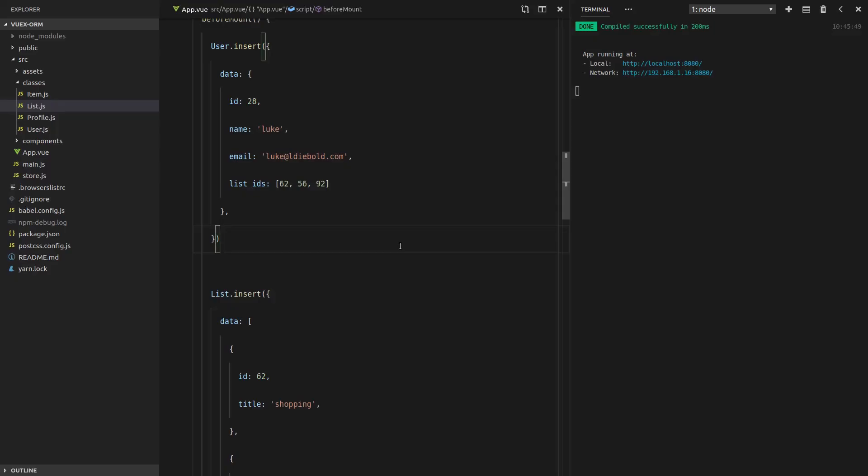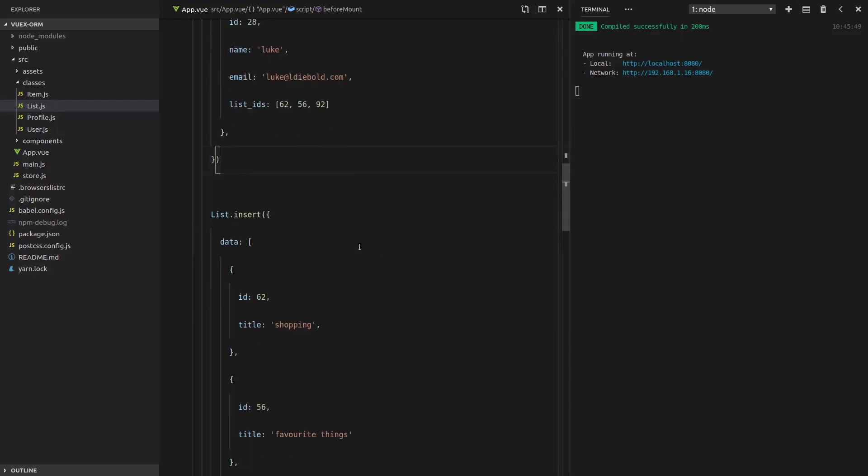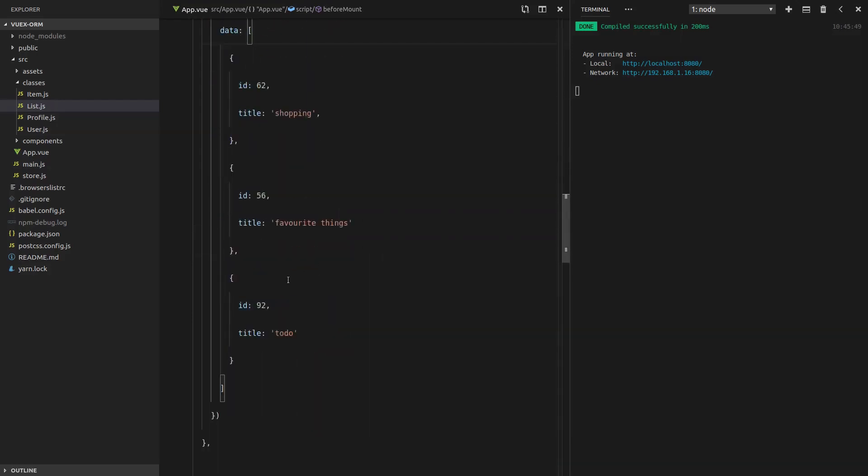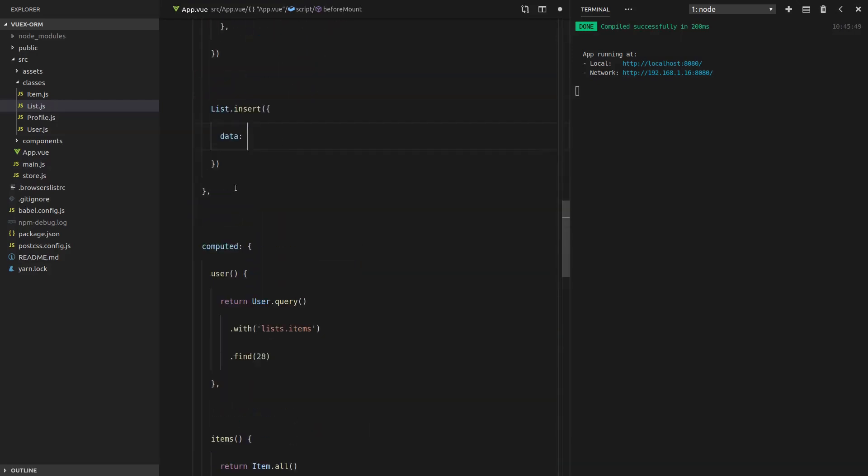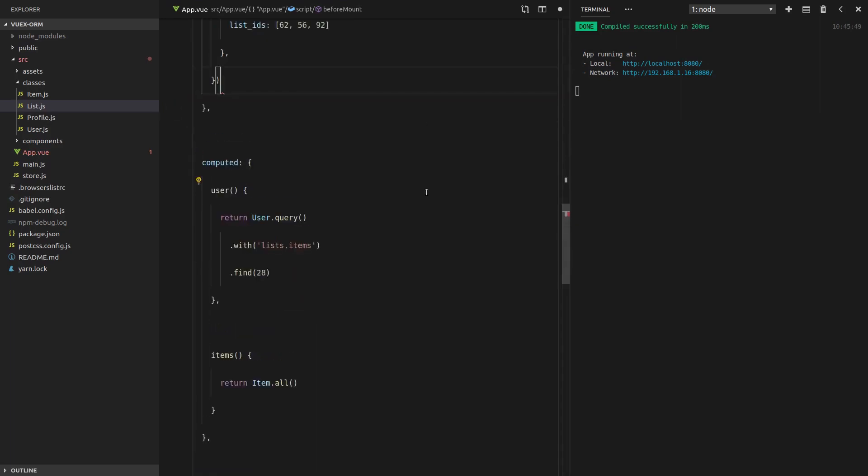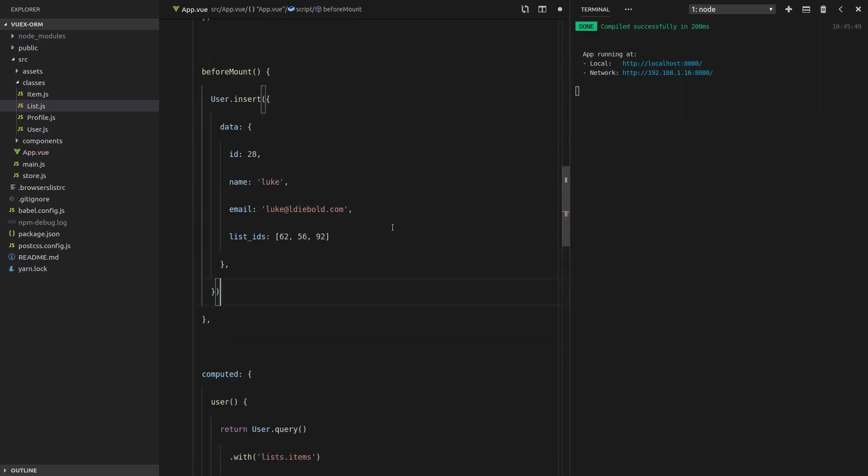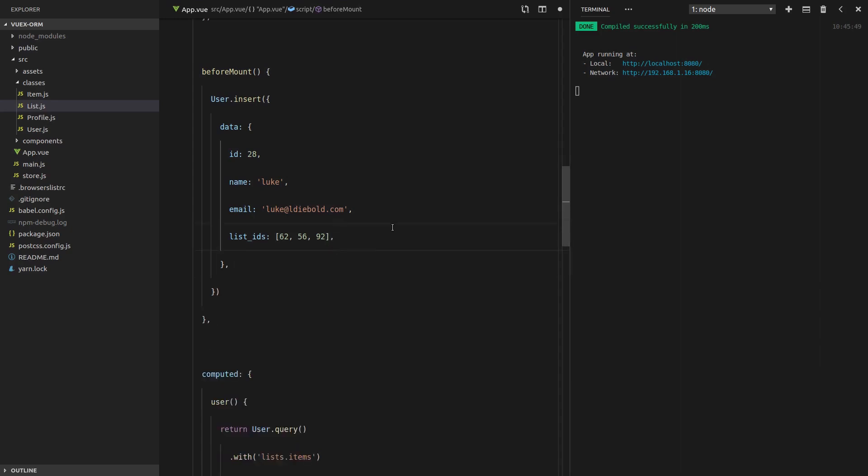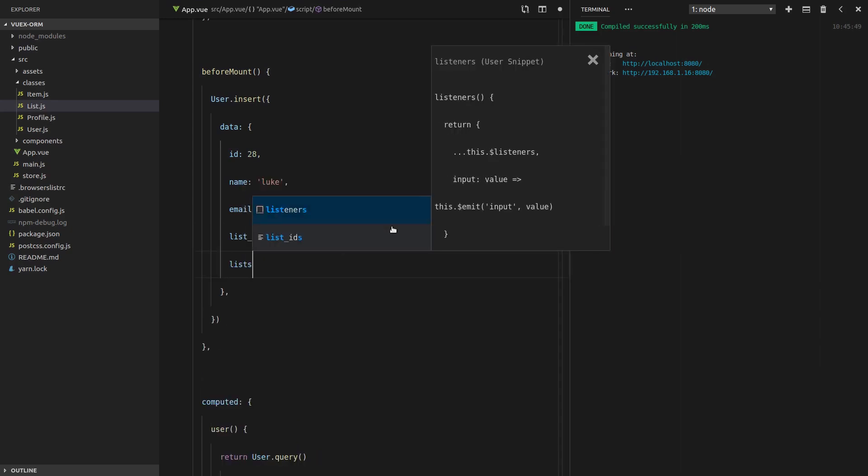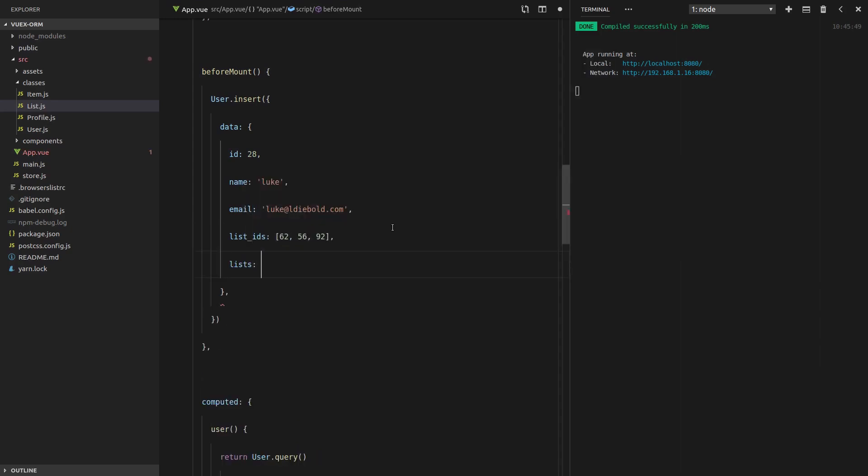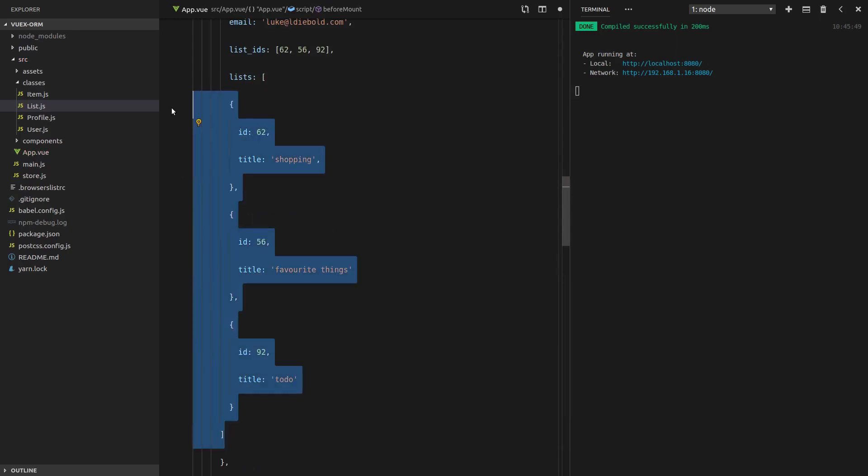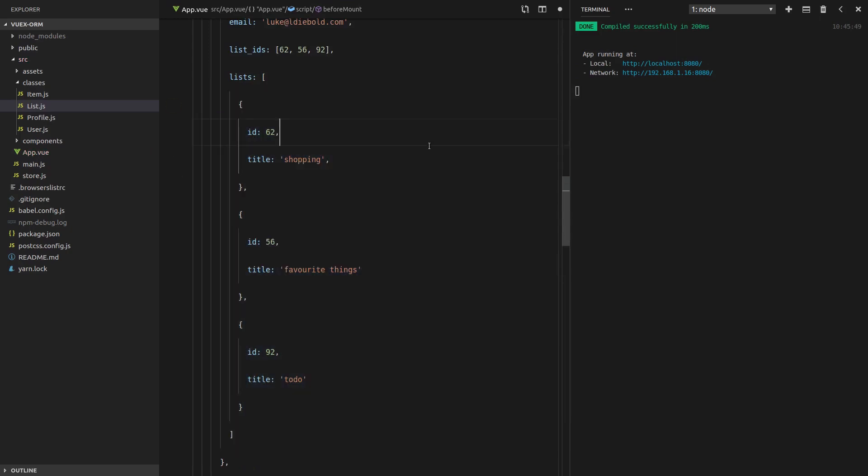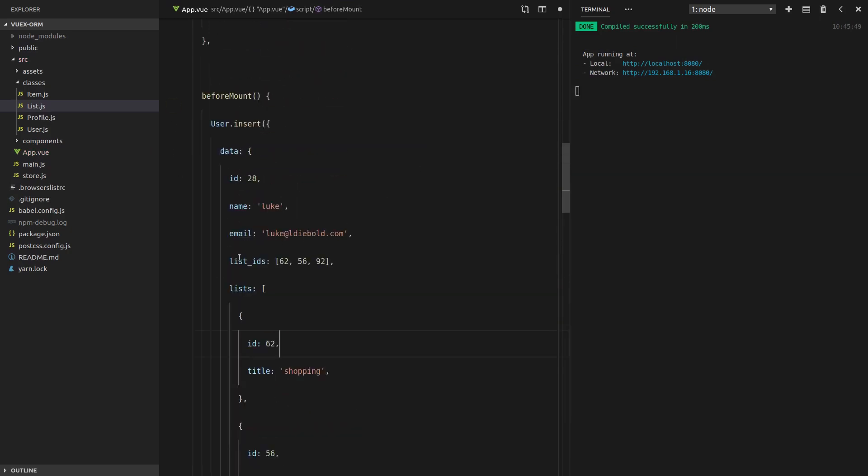But what if all of this is nested? So let's just grab all of this data here, get rid of that, and let's imagine that this user has received the lists inside the request. So we're going to say lists, paste that in there, just make sure that it's all formatted nicely.